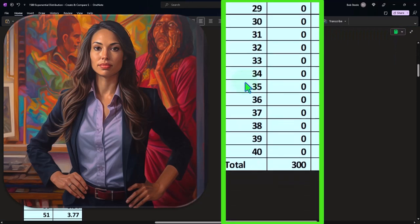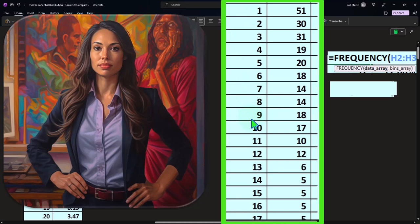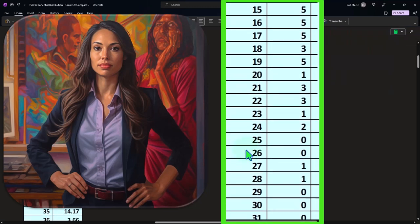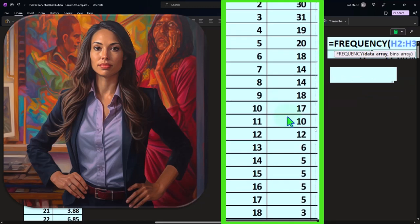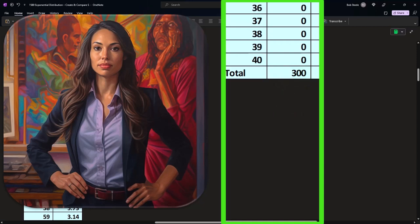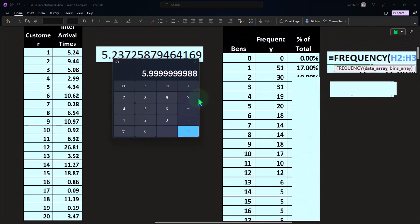You can see the counts start to decrease as we go to higher values. There are many inter-arrival times on the shorter side, and fewer long intervals — consistent with an exponential distribution. When these frequency bins are added together, they should total 300, which is the number of customers we observed. That checks out.